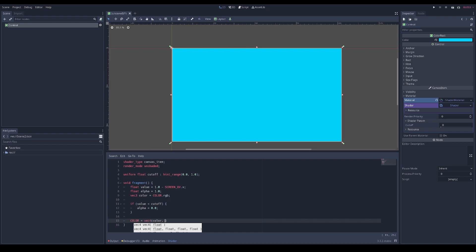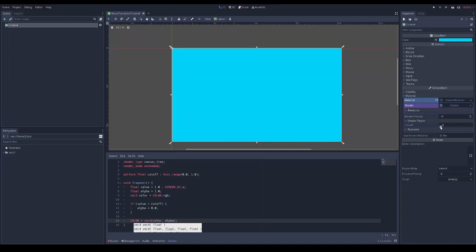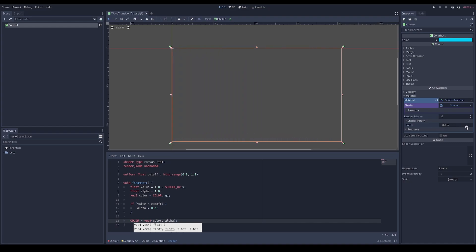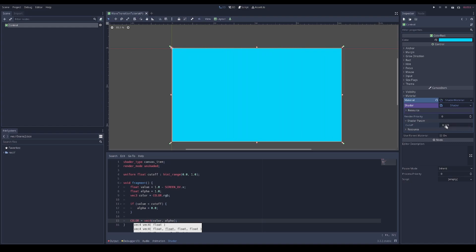We reset the color with the new alpha. Let's save this as wave_transition_tutorial. You can see that if we change the cutoff we get a nice transition.